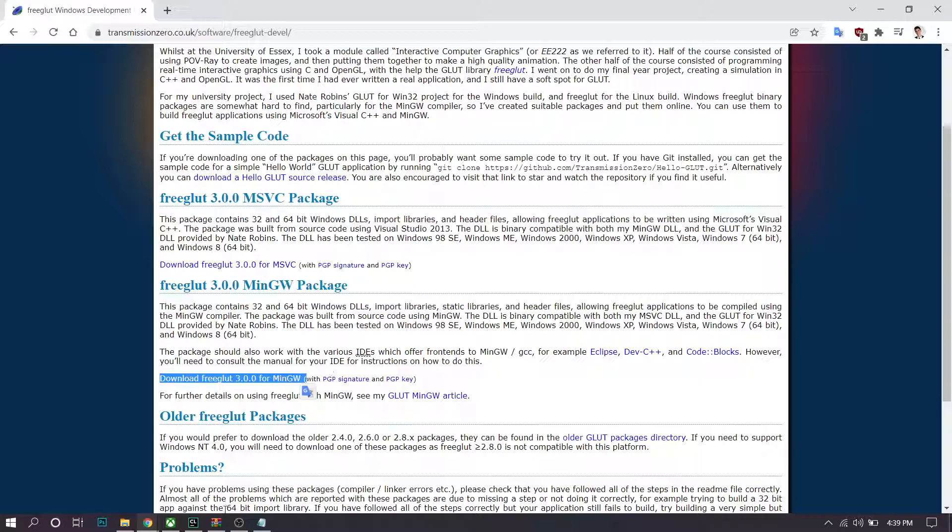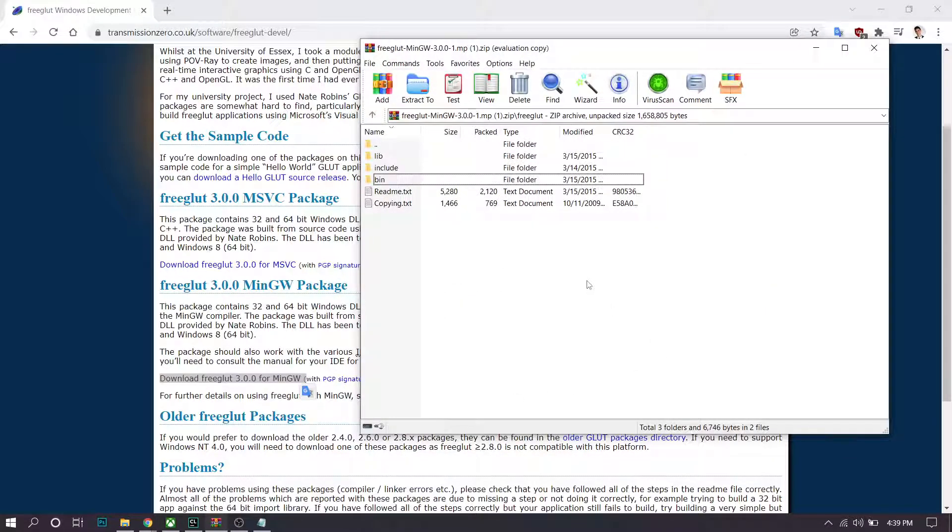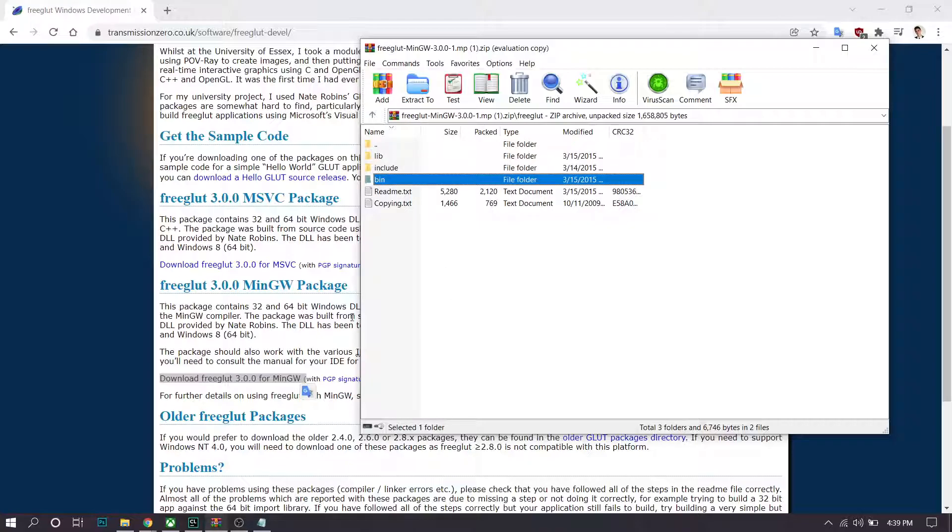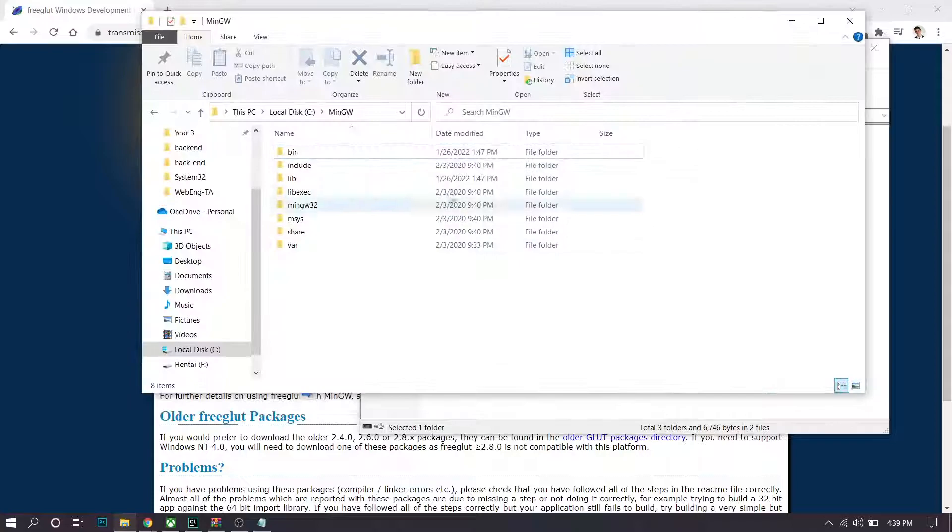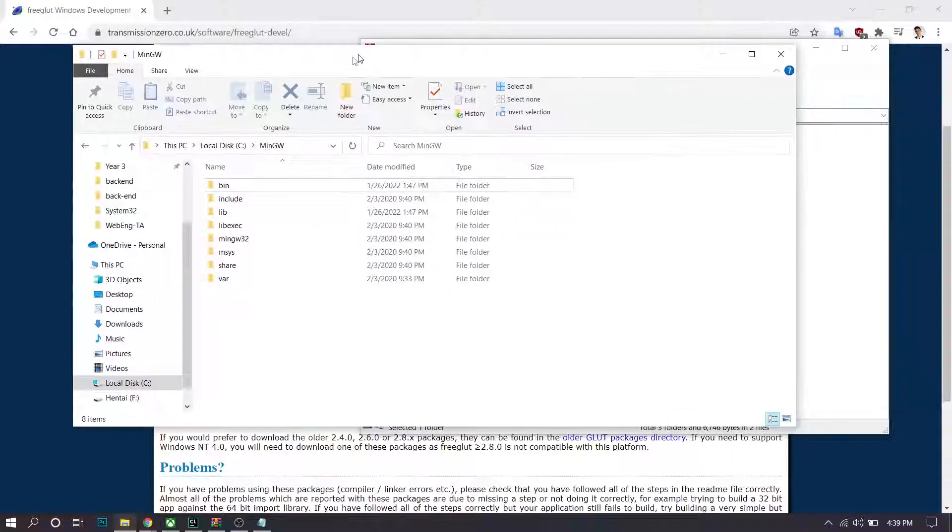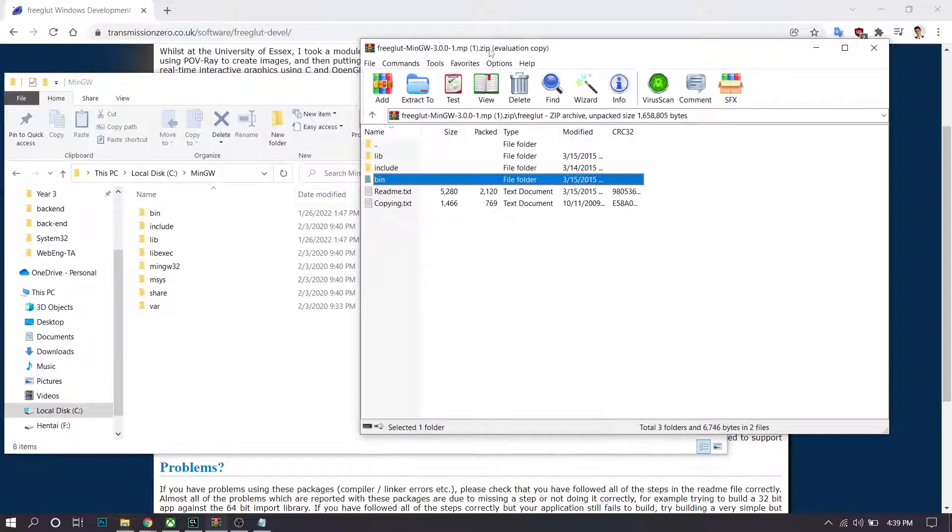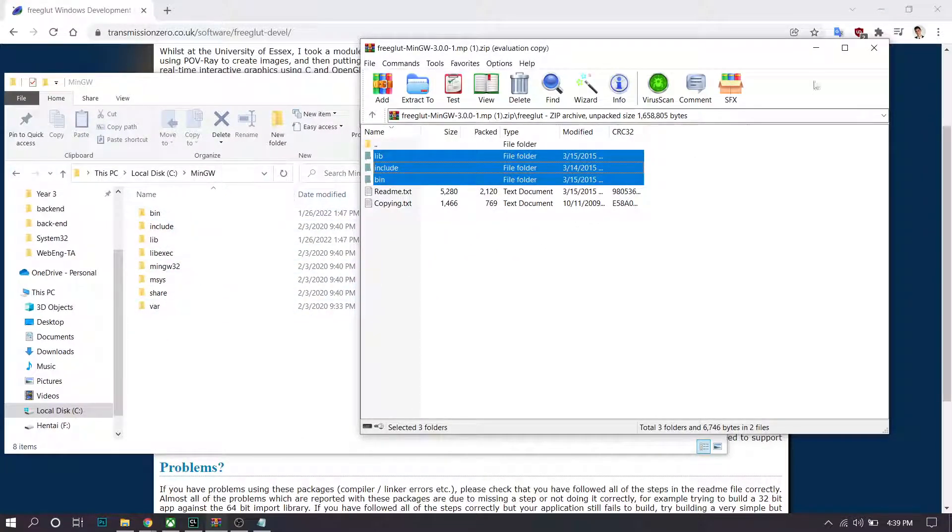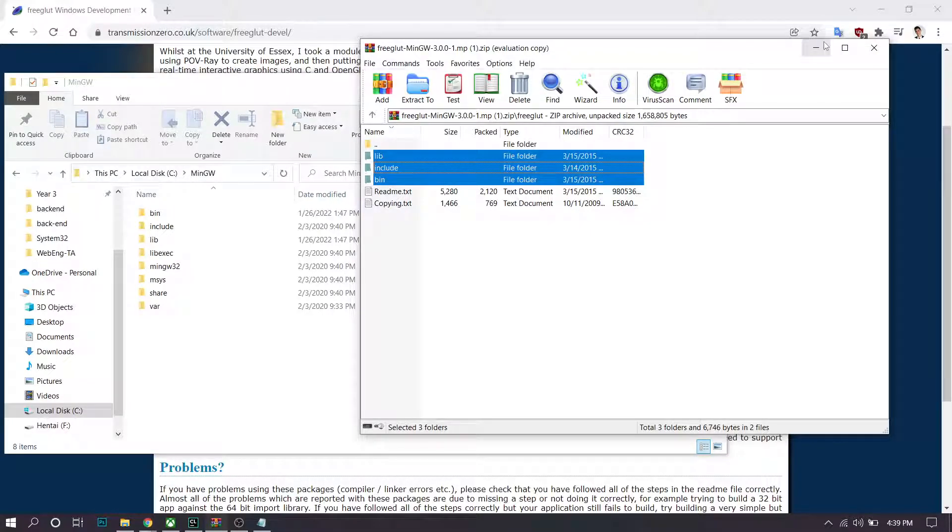Then you'll have this zip file. You have to unzip this archive and then you'll see these three folders. You'll want to navigate to where you have MinGW installed and copy these three folders on top of these. I already did so, so I won't do it in this video, but that should be pretty straightforward.